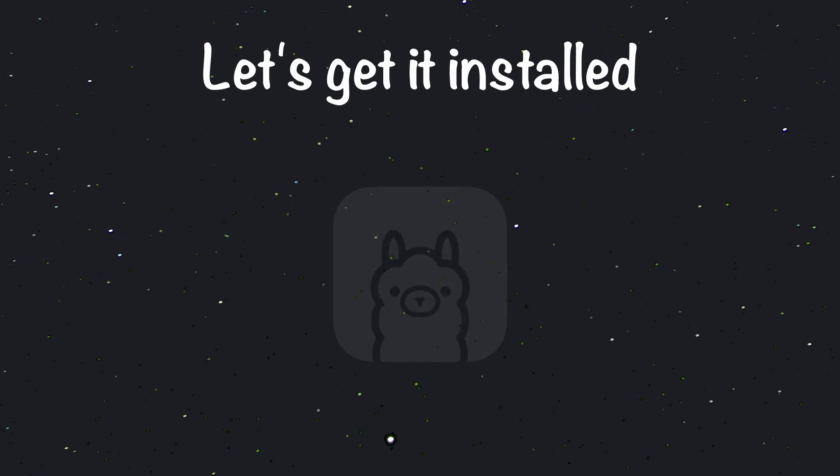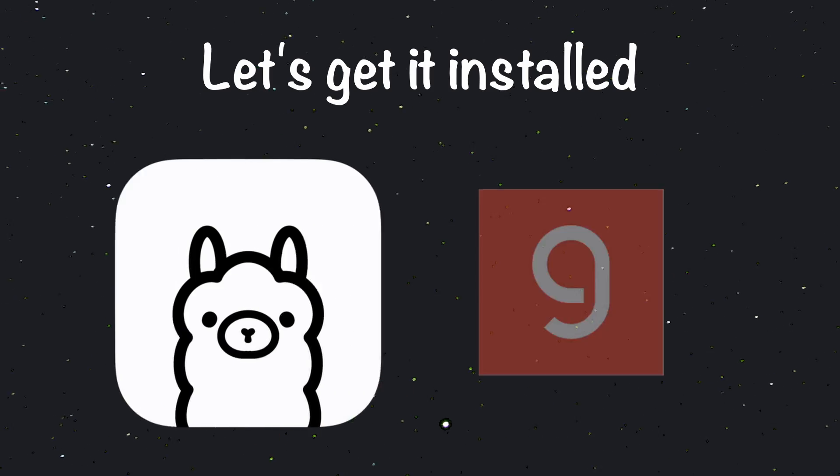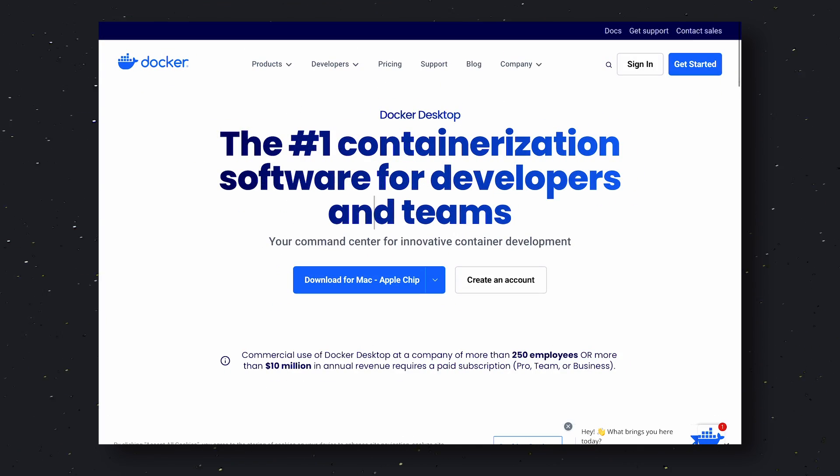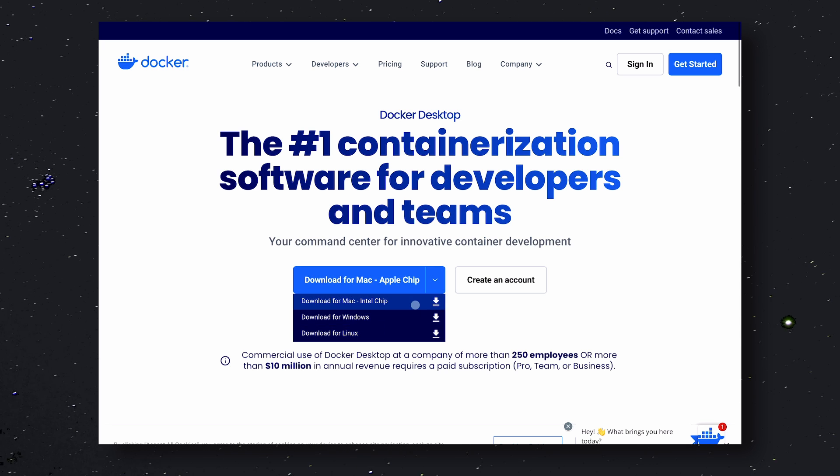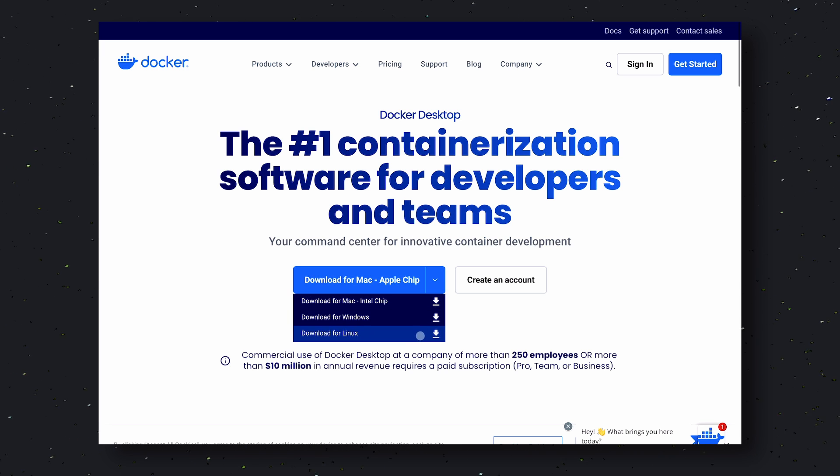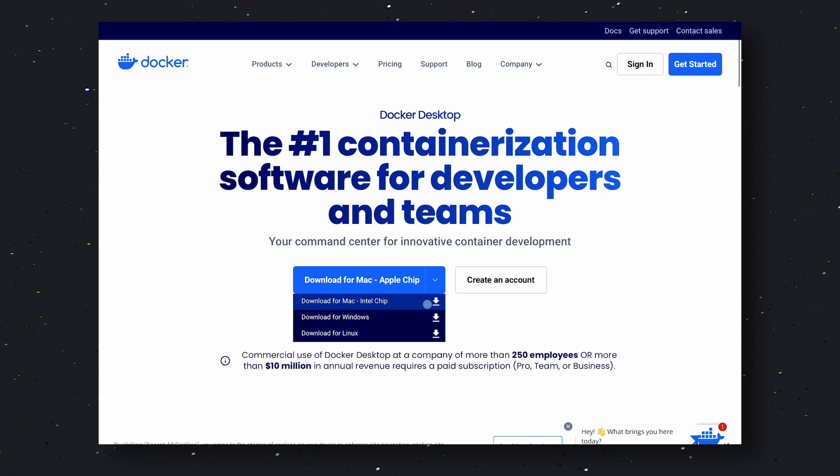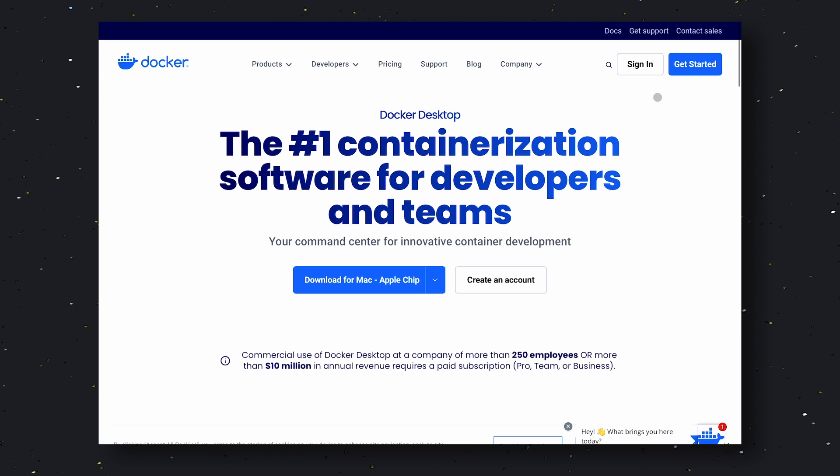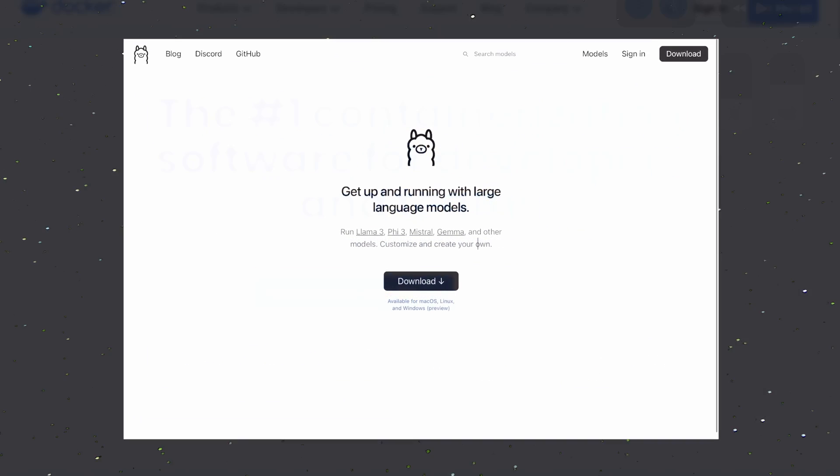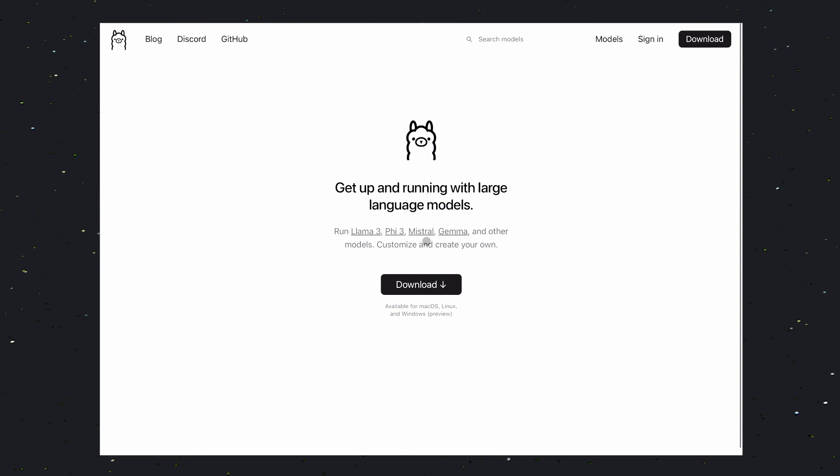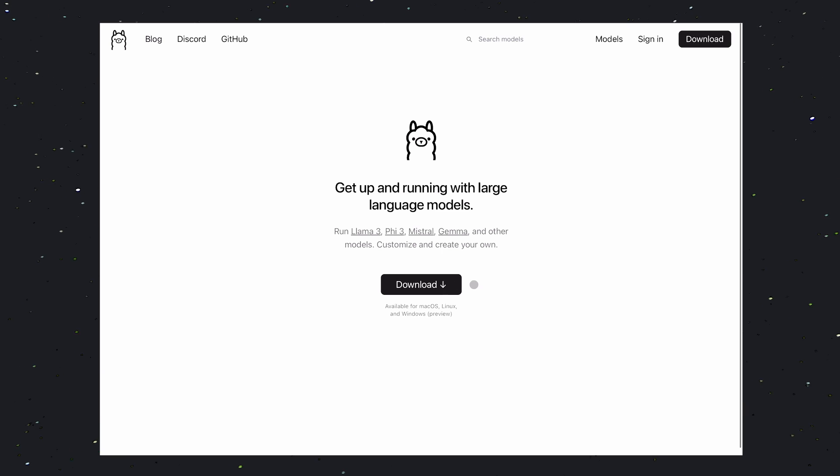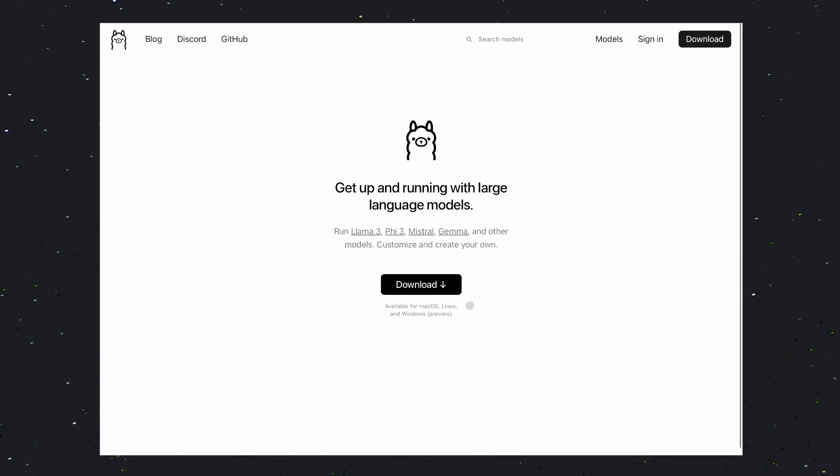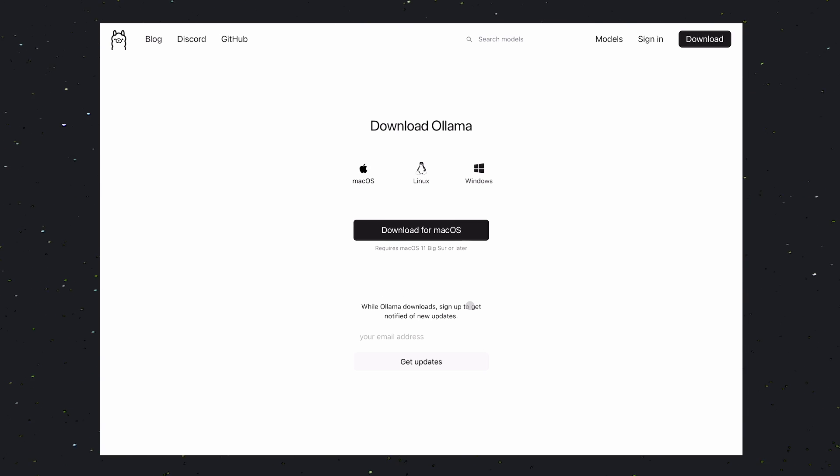First, you'll need to get Docker installed. To get Docker installed, go to Docker's website, choose your operating system, and get it installed from there. Once done, we'll need to install Ollama. To get Ollama installed, go to Ollama's website, click on the download option, then choose your operating system.